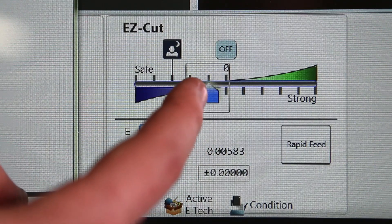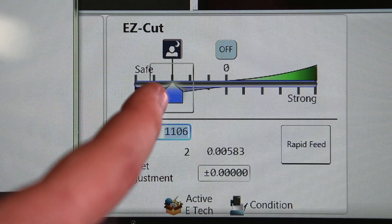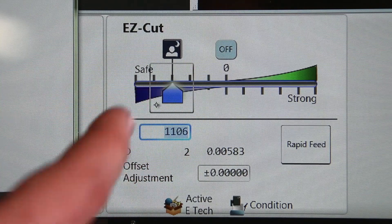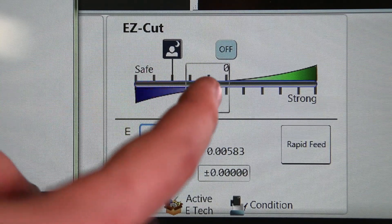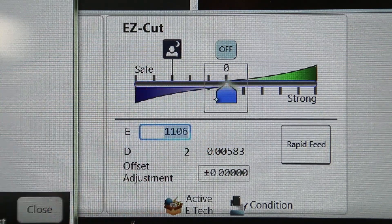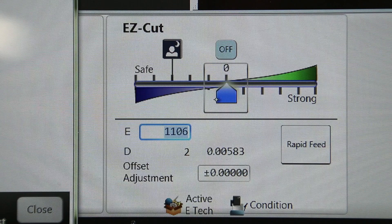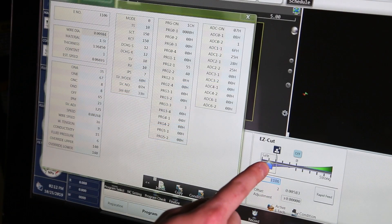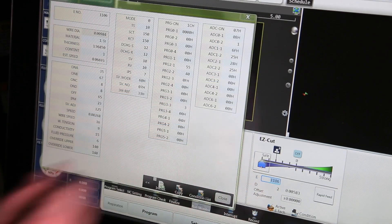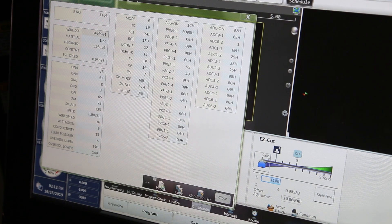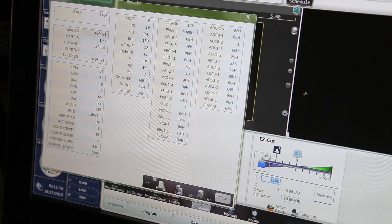By lowering the slider bar, we are increasing the off time, lowering the power, and lowering the speed setting. Each notch is 5%, letting us go up to 25% in total.